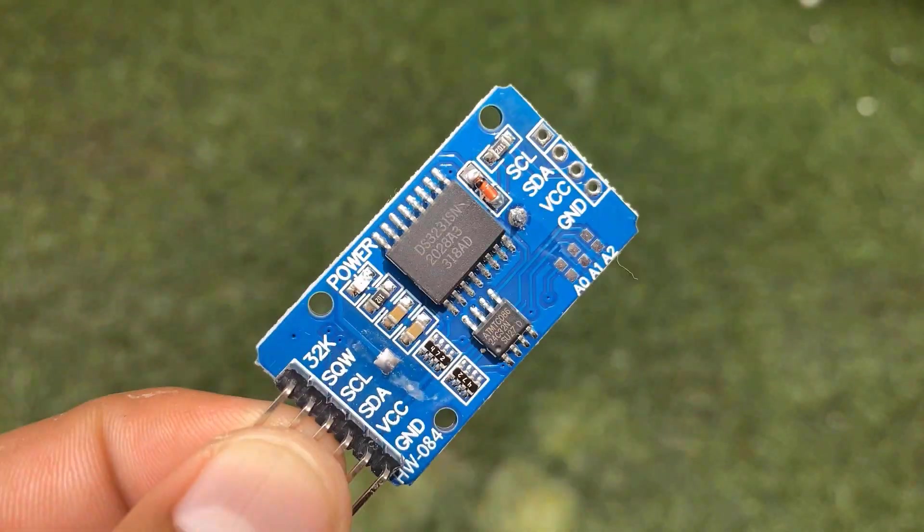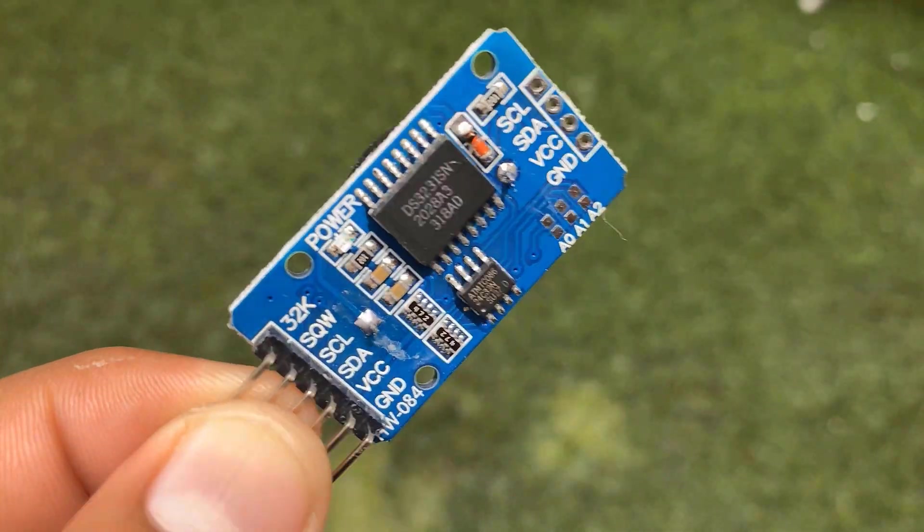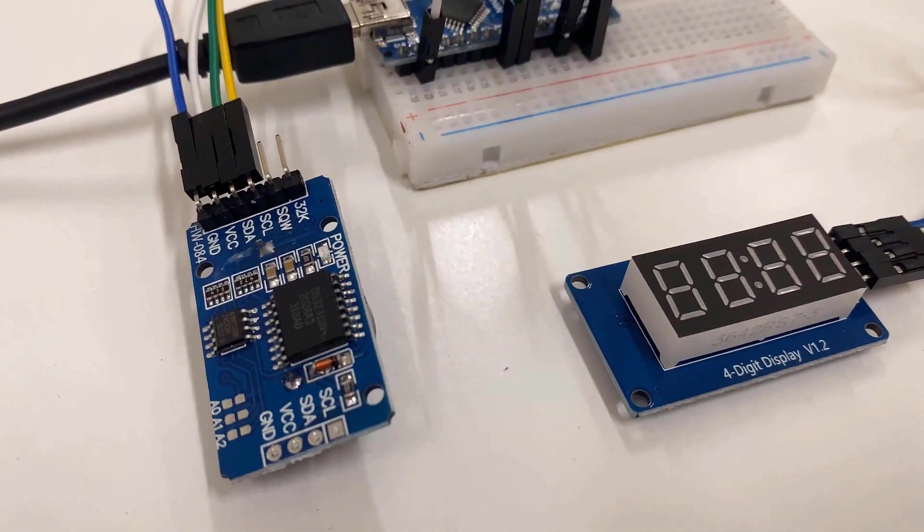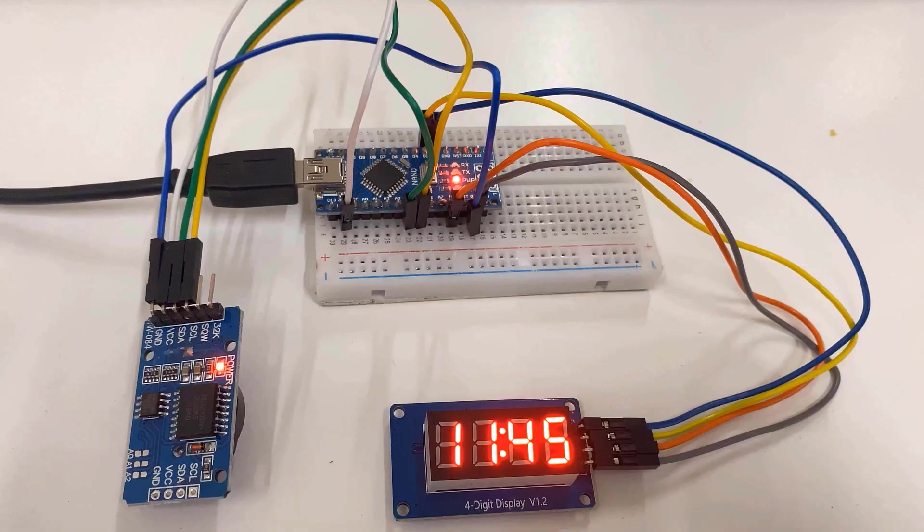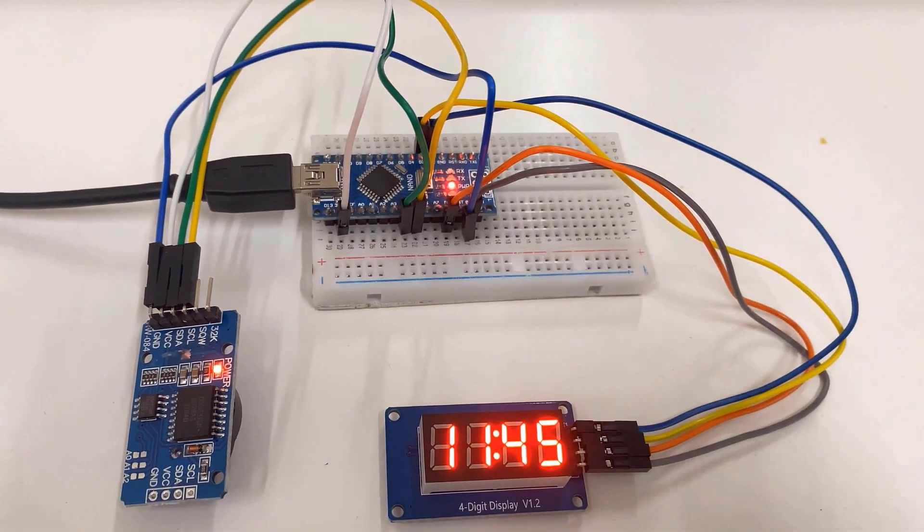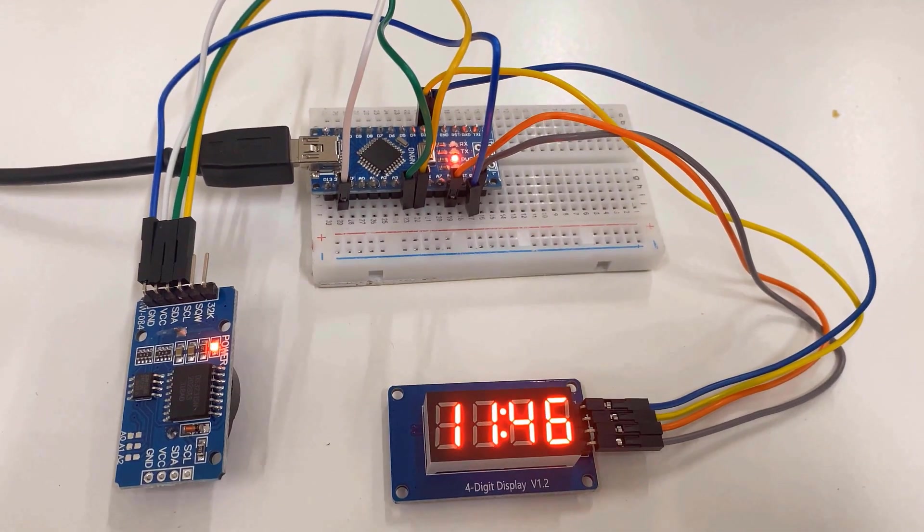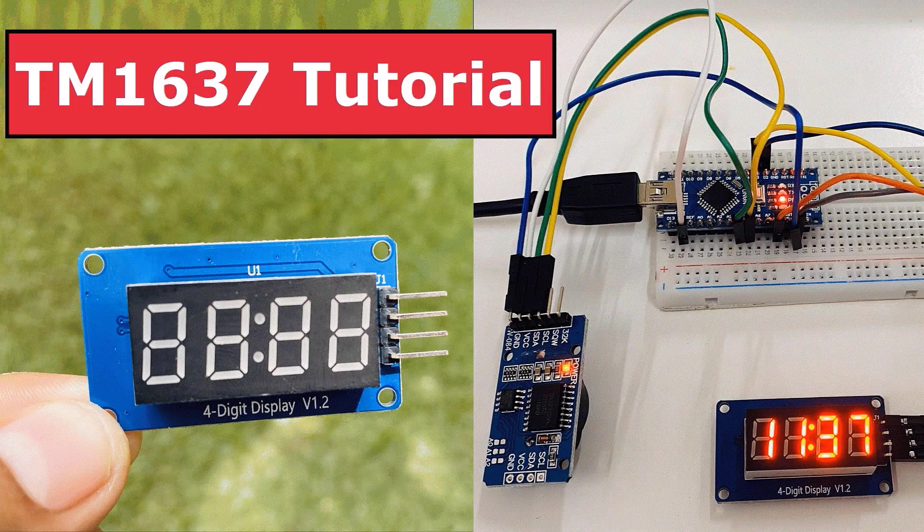In the third example, we will use the DS3231 real time clock module to display the time on TM1637 display. So let's begin with this awesome tutorial.